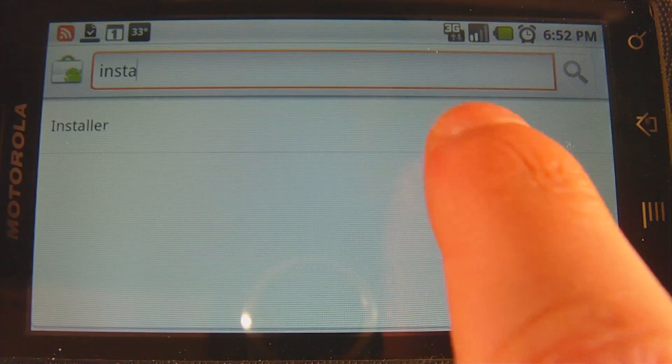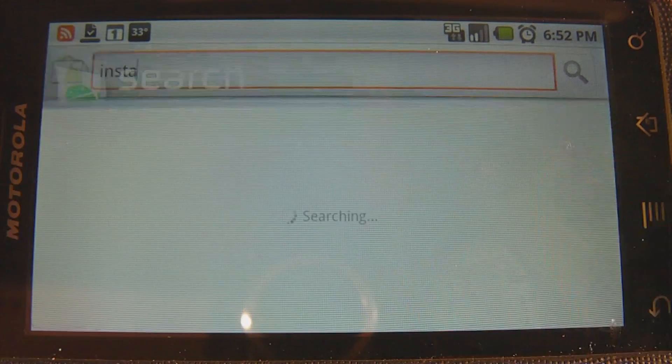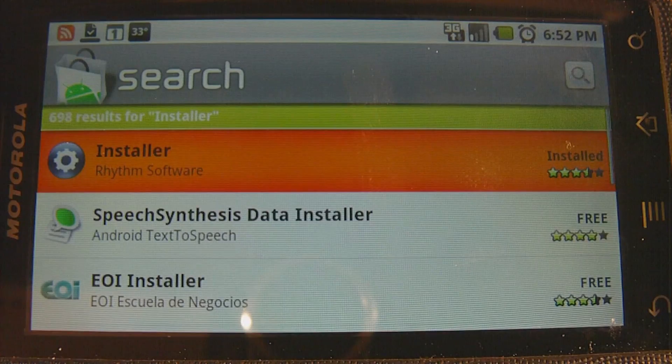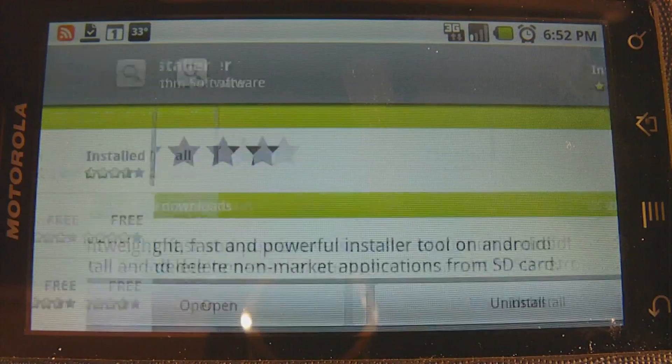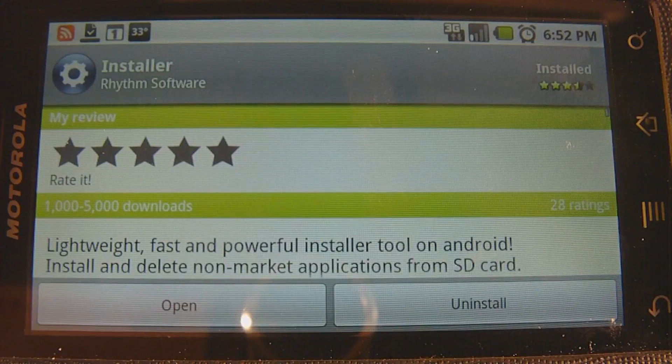The first thing you have to do is download an app called Installer from the Marketplace, and of course, install that app.